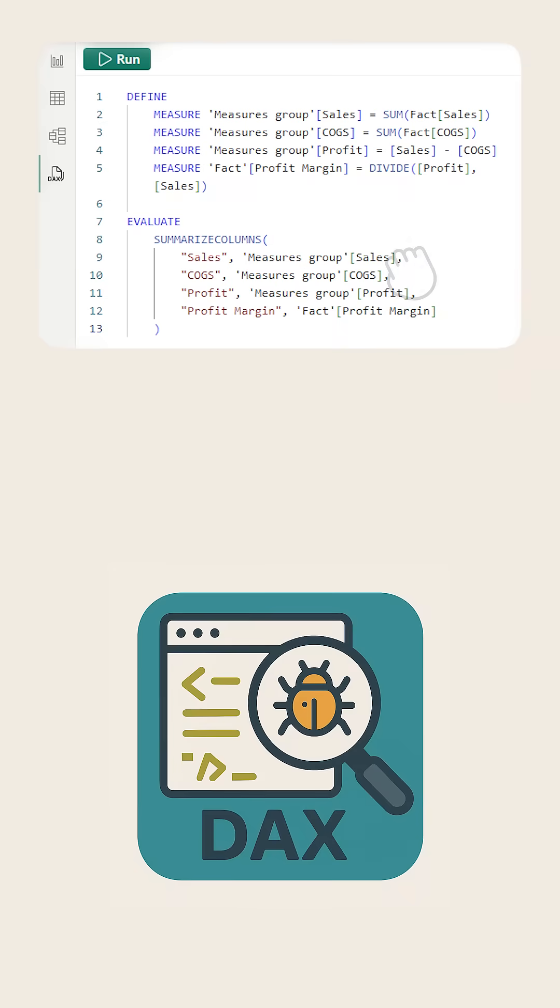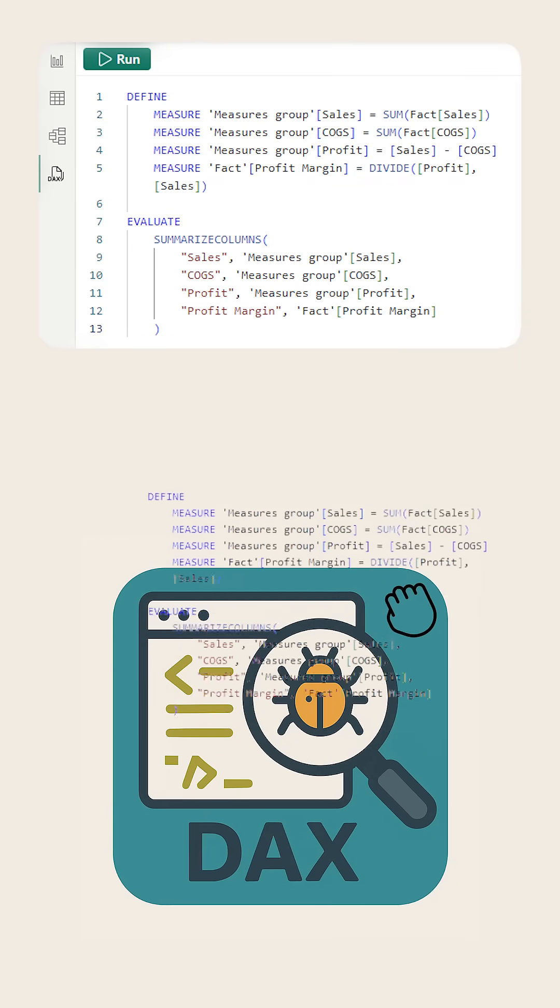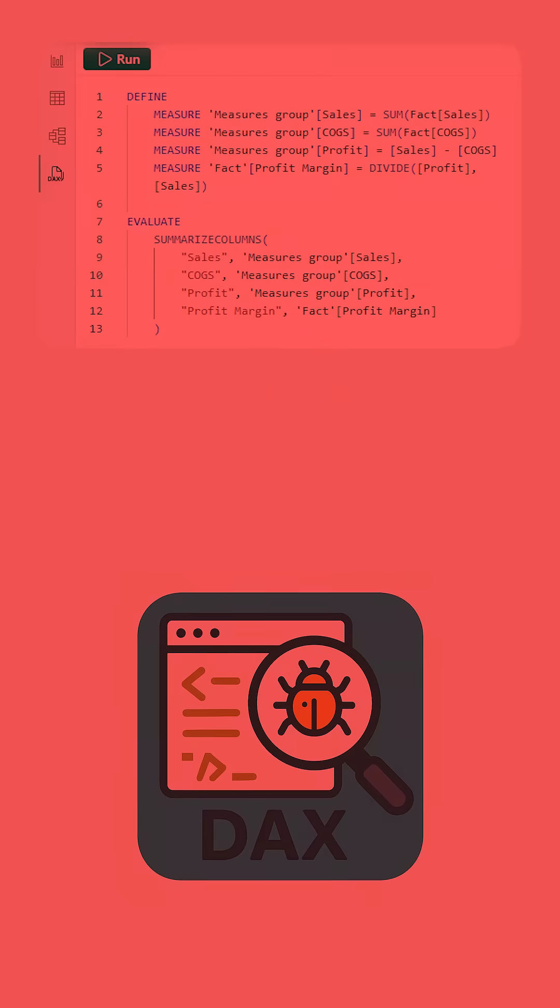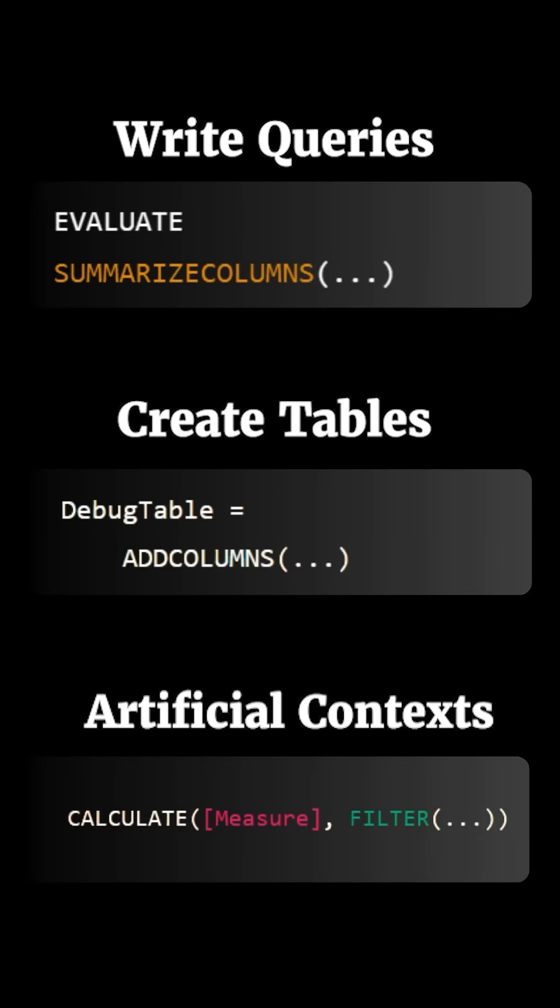And finally, number three, when it comes to debugging DAX, you can't really take DAX code and put it in another application and it'll debug it for you. You have to understand the concept. And a lot of times to be able to debug DAX, you need more DAX. That means you need to be able to write queries, create tables, and create artificial contexts. That's how you'll be able to debug DAX.